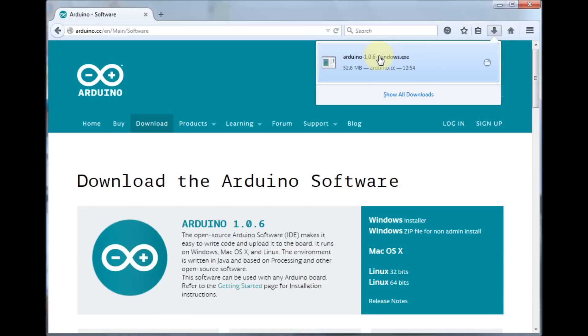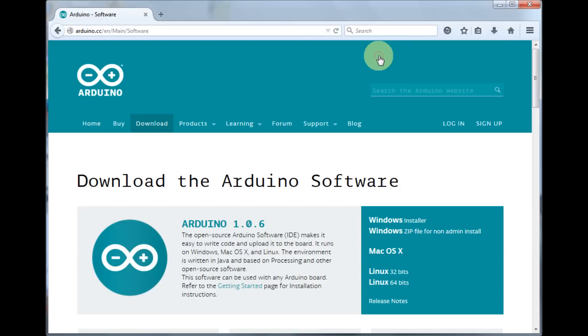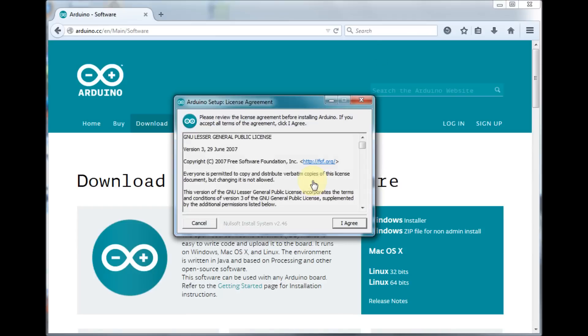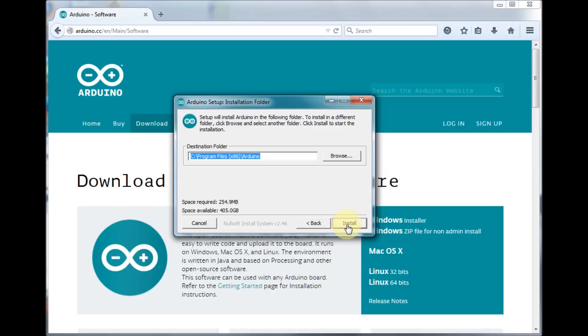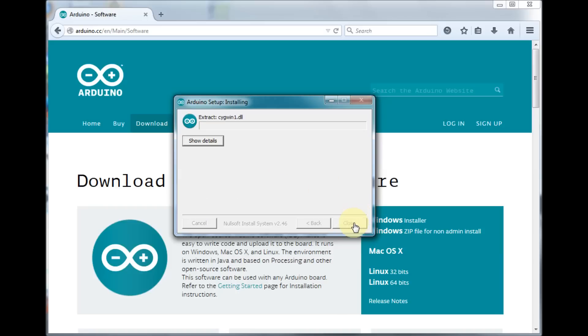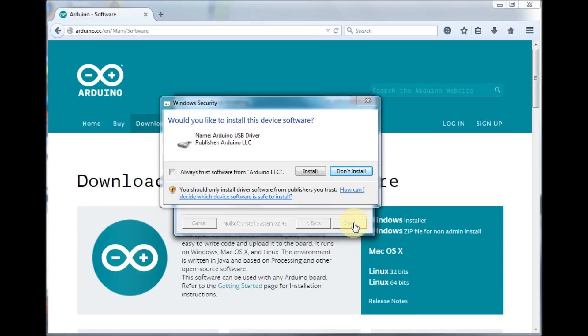So we just need to click on the file. And yes, click on I agree. We're going to install the USB driver along with the software. And this is where I want to put it. And we would like to install the device driver, so click on install.